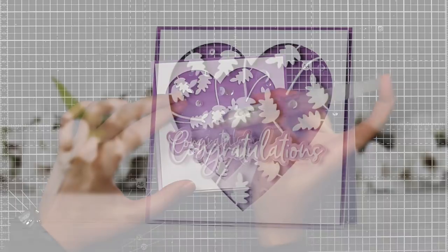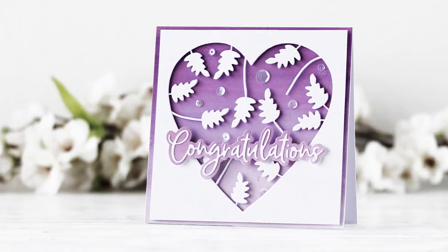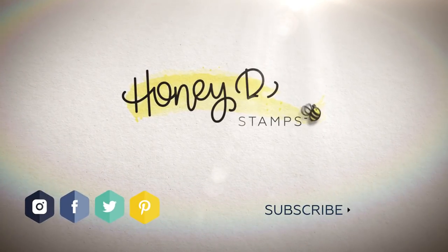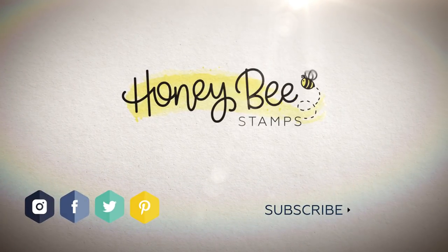Thank you so much for watching. Hope that you will try to make this fun card without stamping and hope to see you soon. Bye bye!